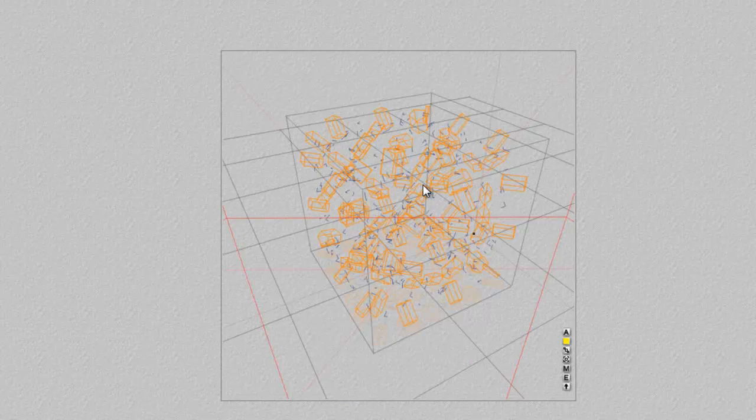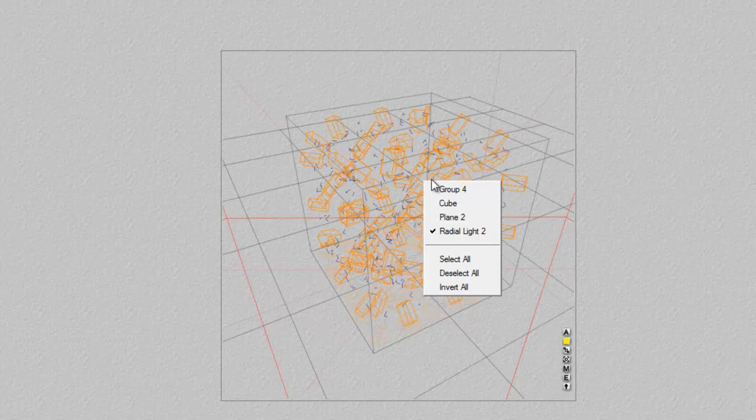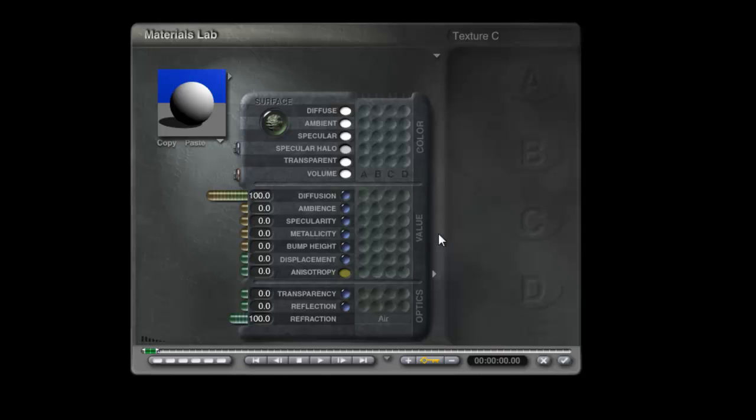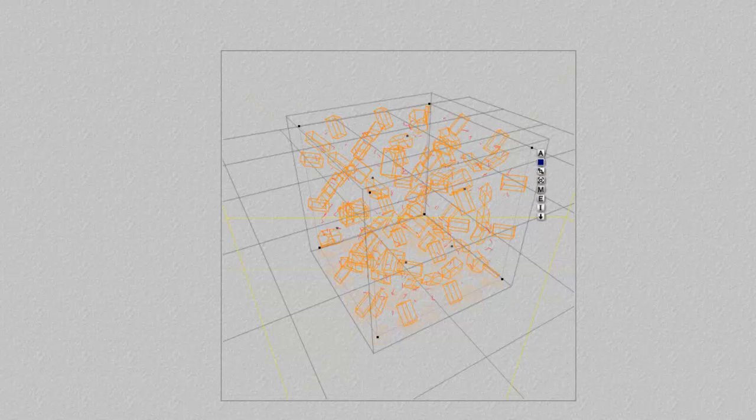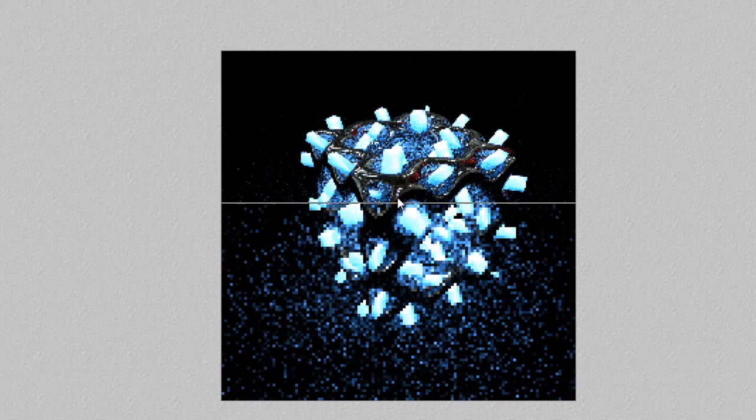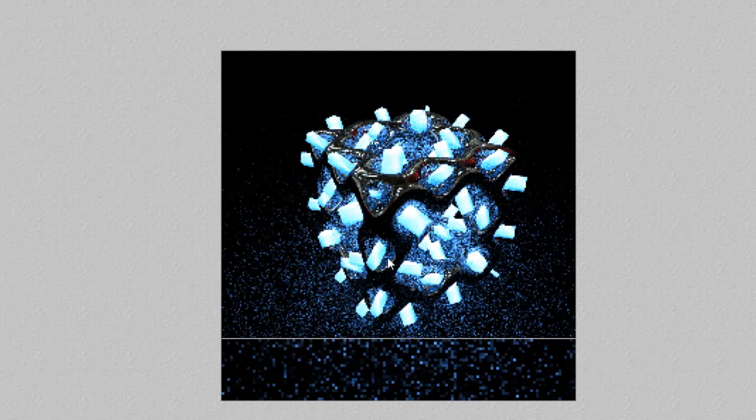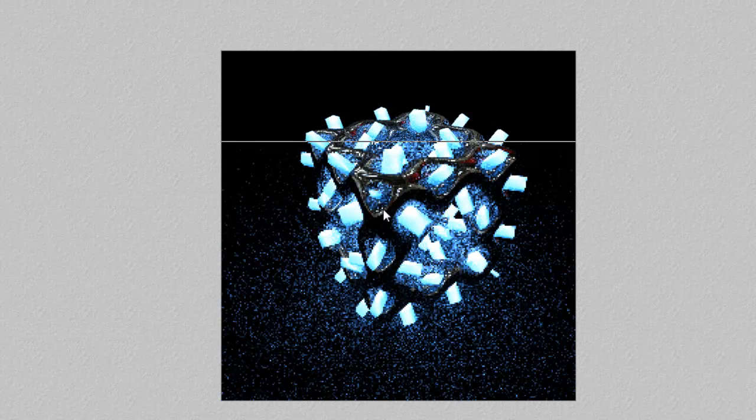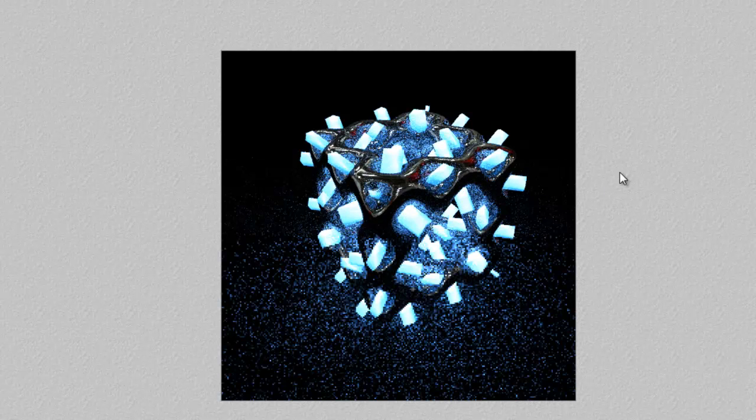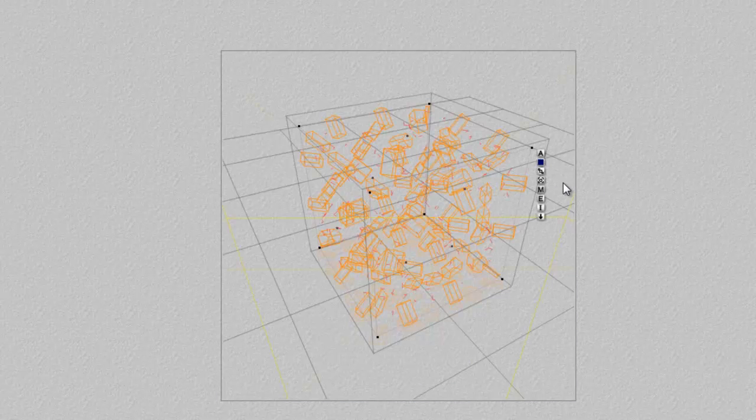But now we've got the backdrop in place, we can modify the cube material and give it a little bit of reflection. So that in turn will give us a bit of definition on the outside of this cube, but it's still quite dark down here. So here's a trick.